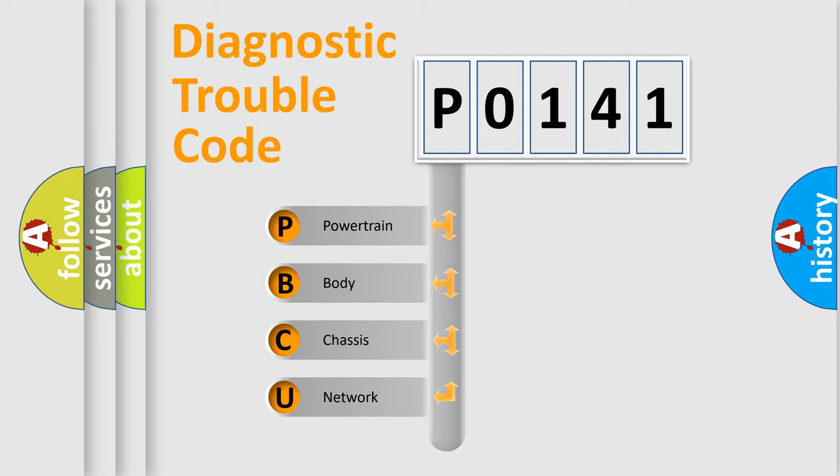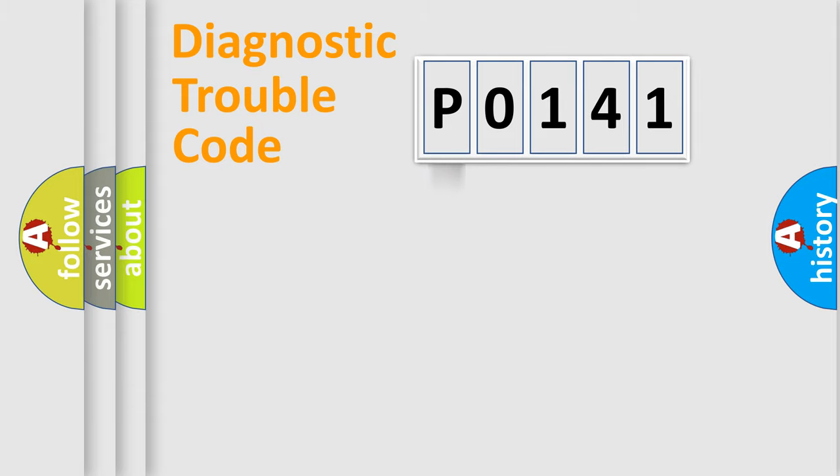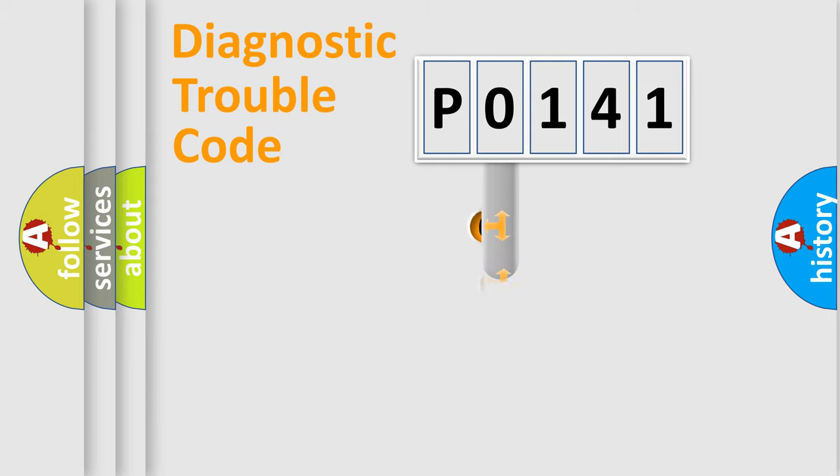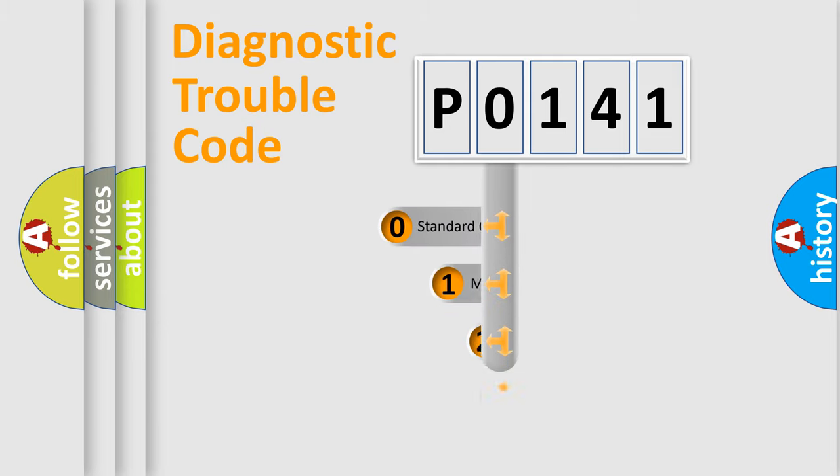We divide the electric system of automobile into four basic units: powertrain, body, chassis, and network. This distribution is defined in the first character code.